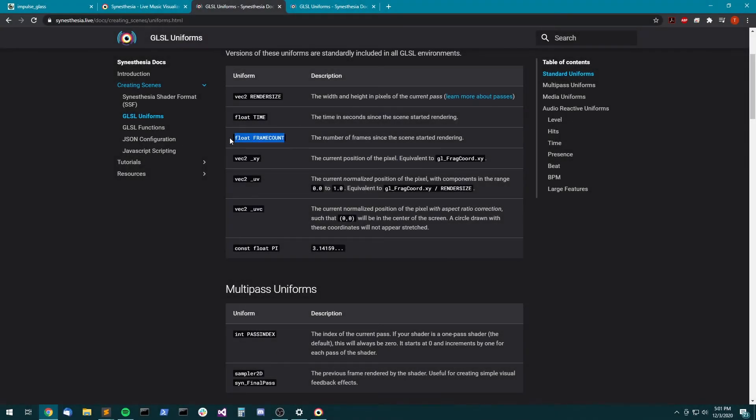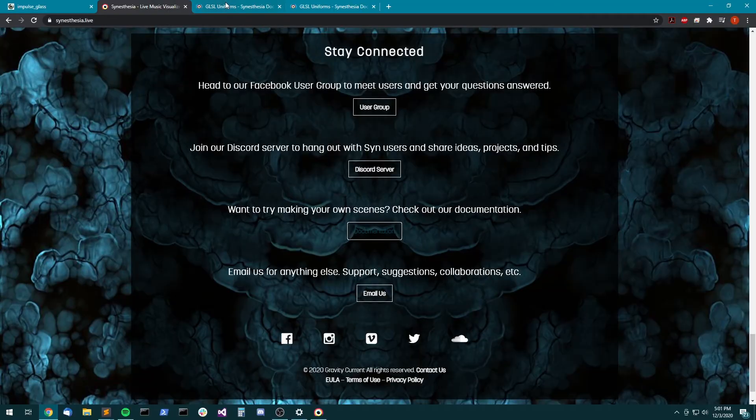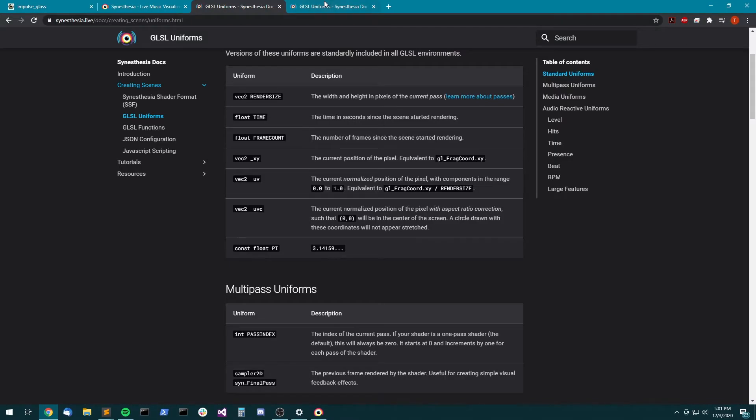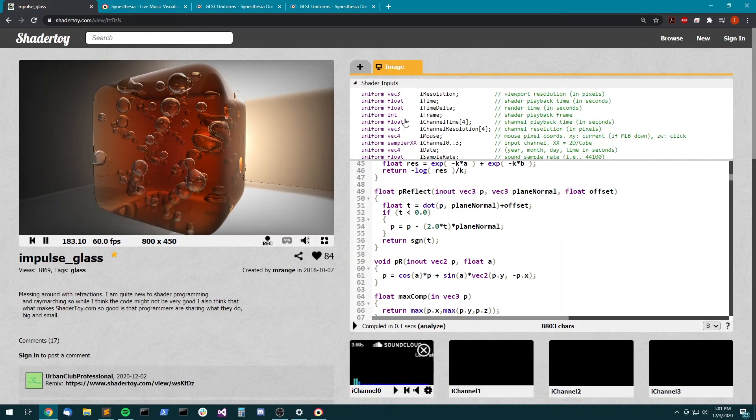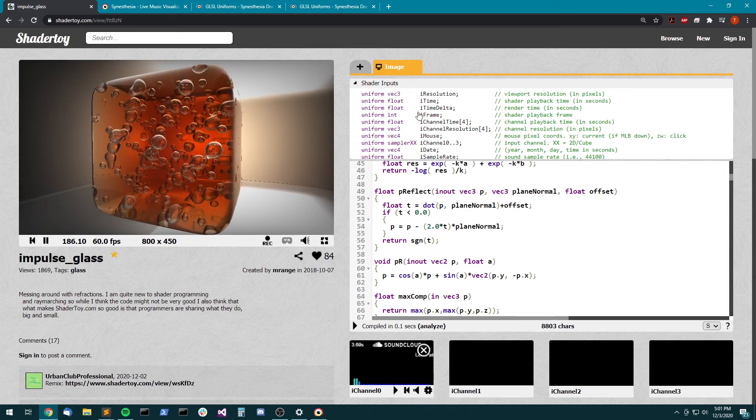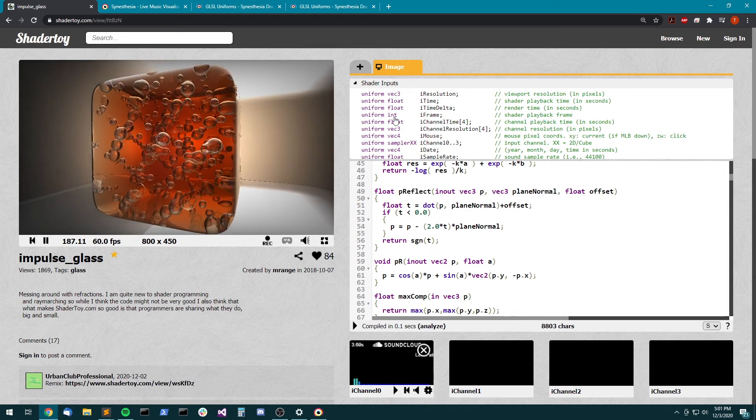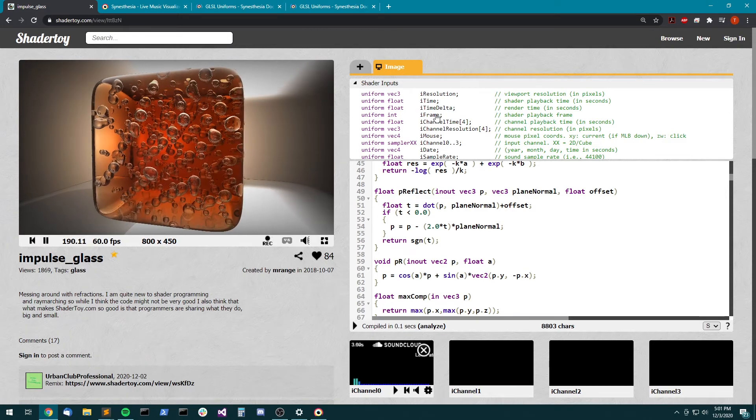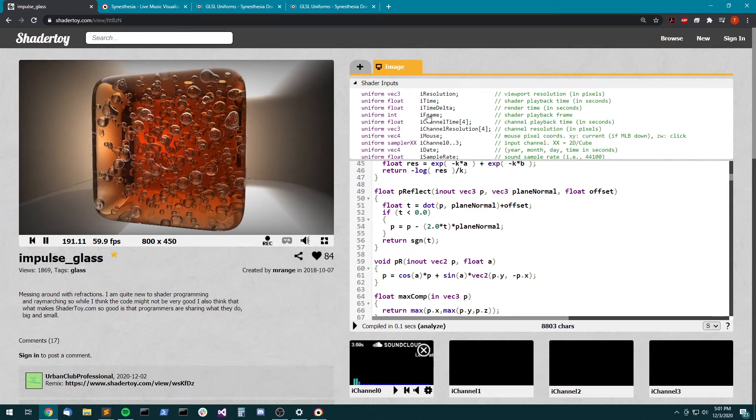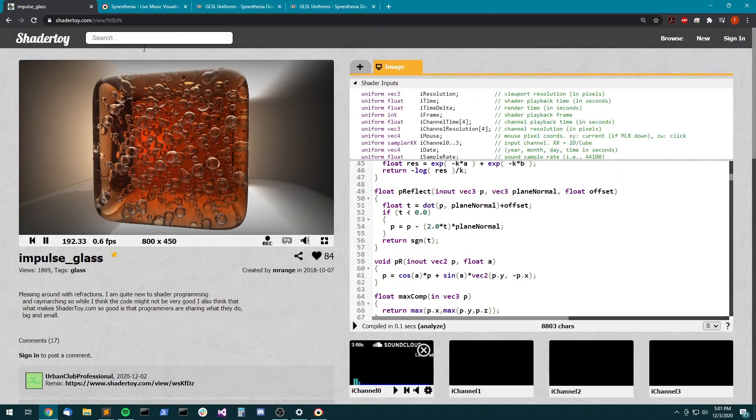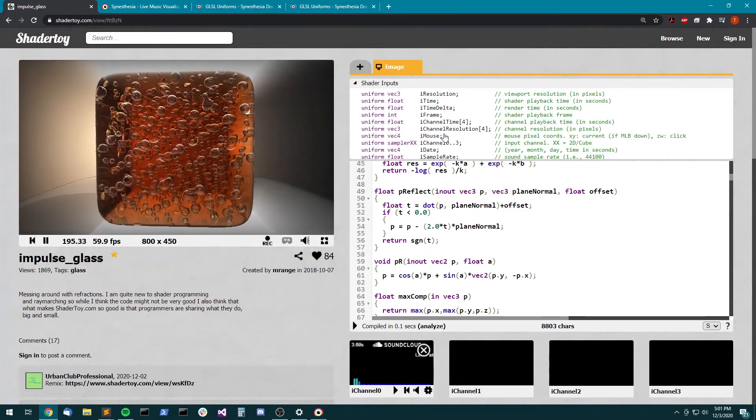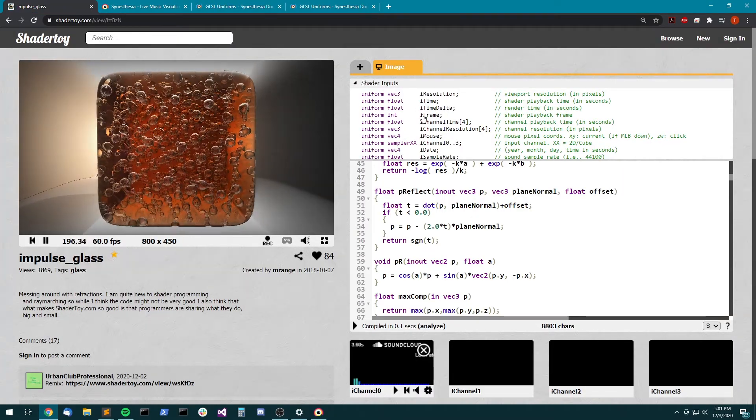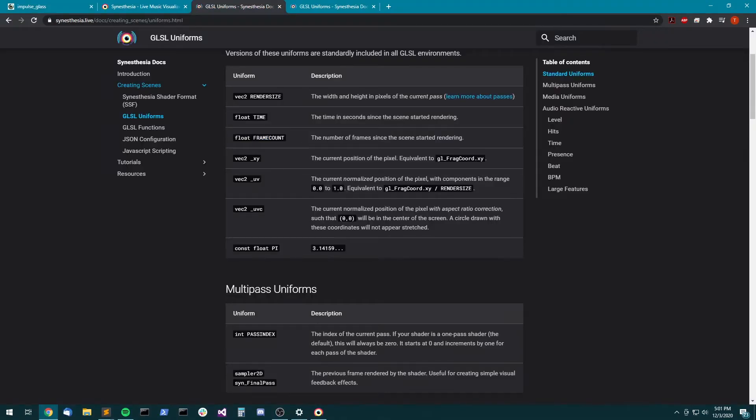Everything in synesthesia is either a float or a vec2 or a vec3 or a vec4. We don't use any int types or ivec3. So shader toy actually has iFrame as an int. So if you just did a one-to-one replace with iFrame for frame_count, sometimes it'll complain at you, synesthesia will complain at you about the type because the shader is doing some operation that expects an int and you just gave it a float. So sometimes you just have to wrap a frame_count in int if you want to get it to work.